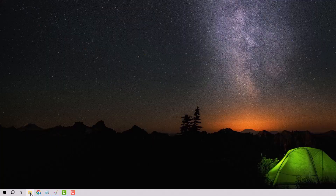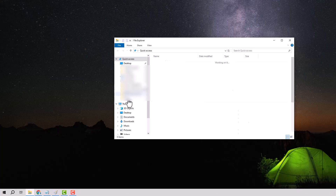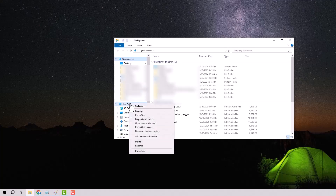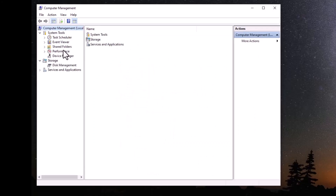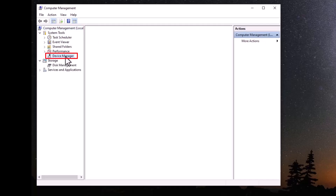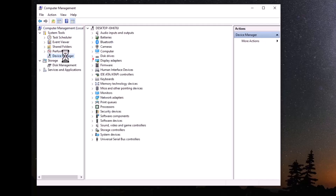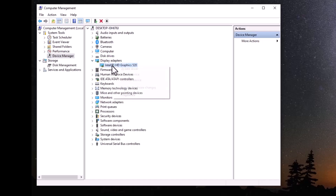The second step is to open Device Manager. After opening Windows Explorer, right-click on the computer, choose Manage, then select Device Manager. Go to the Display Adapters, right-click on the graphics card, and choose Update Driver.